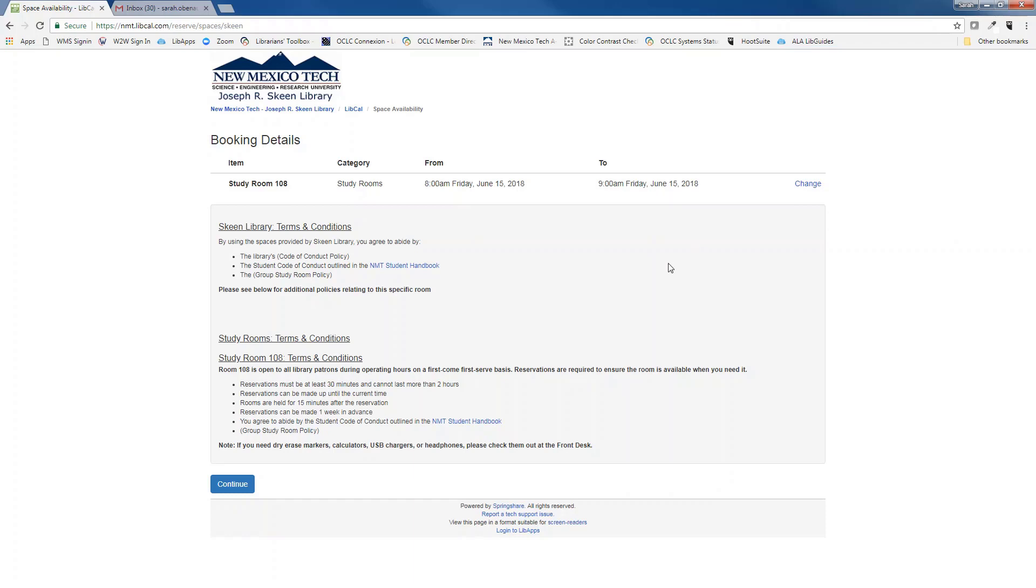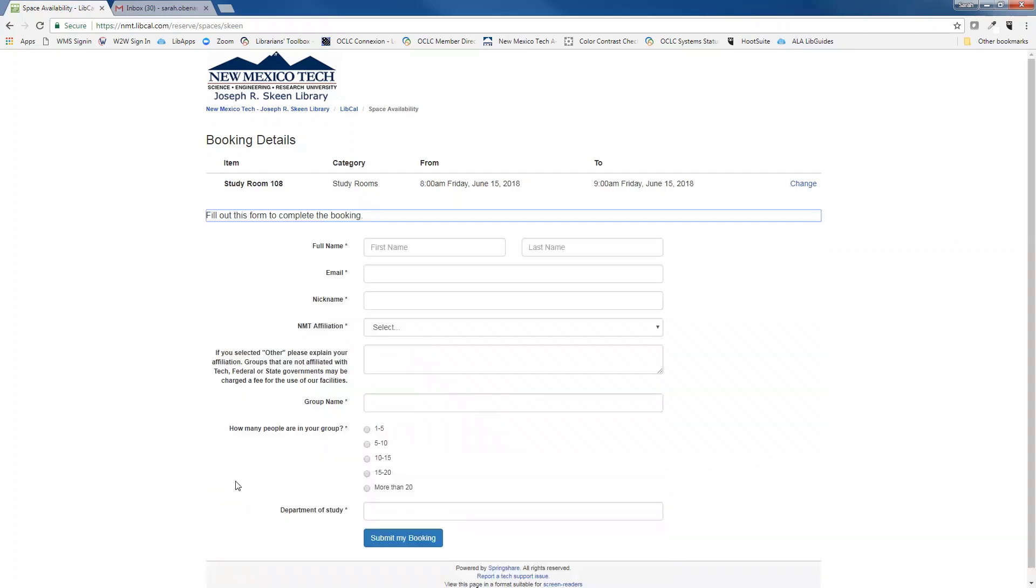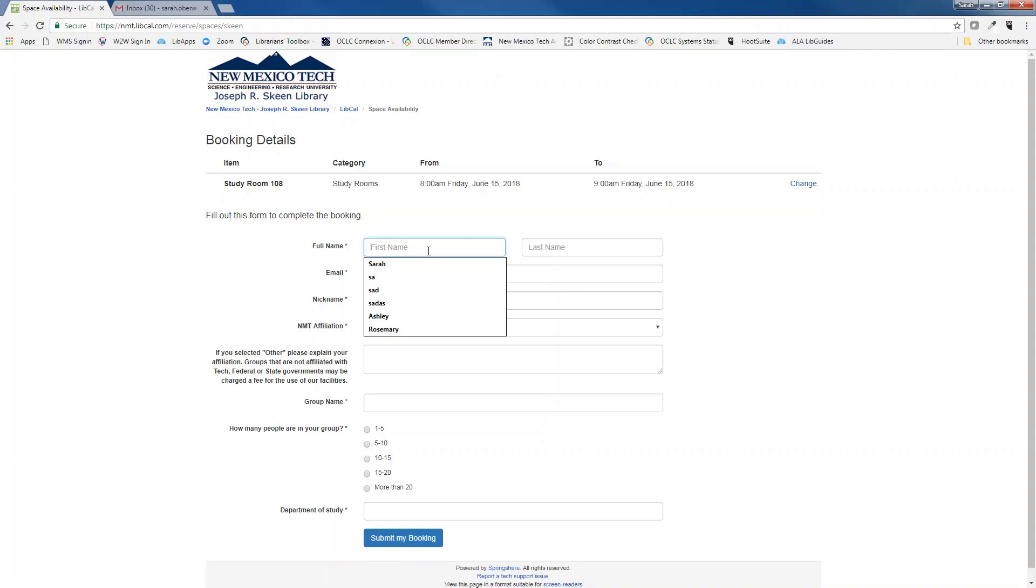Please be sure to read over the terms and conditions. Click continue and then you will be taken to the booking form. Be sure to fill out every item with an asterisk next to it.